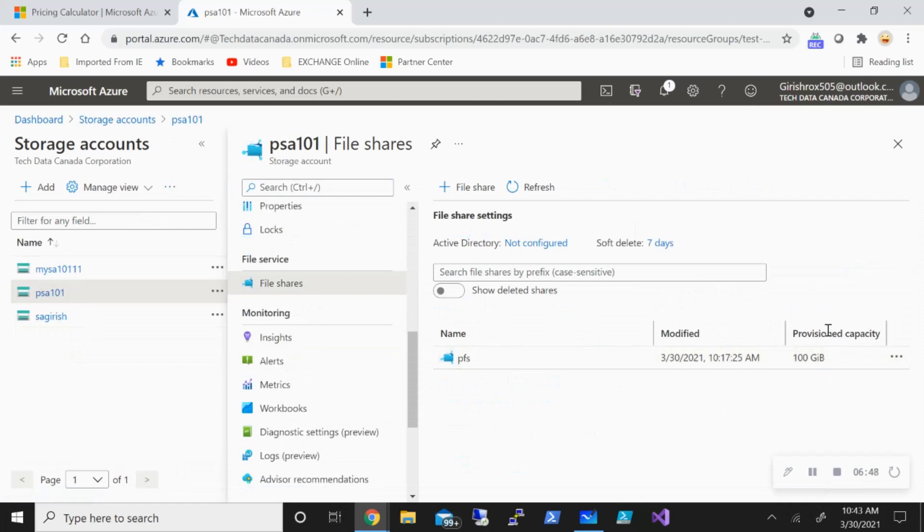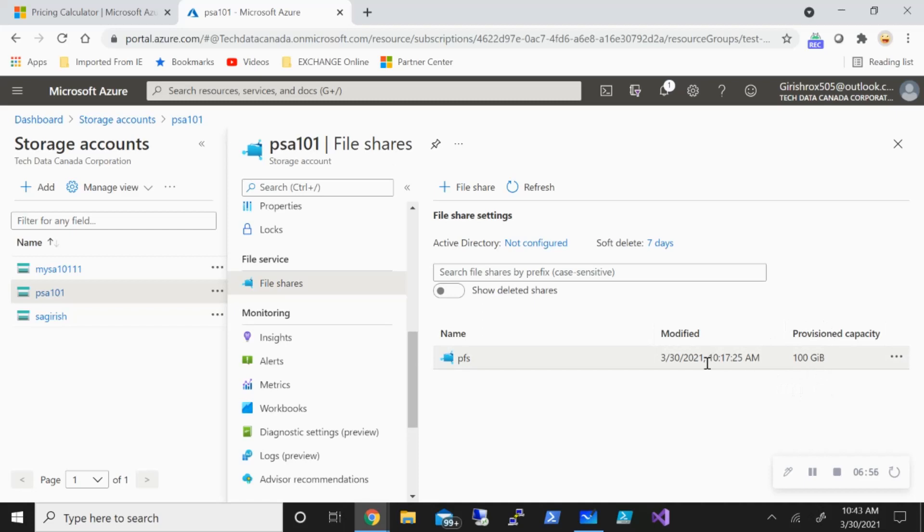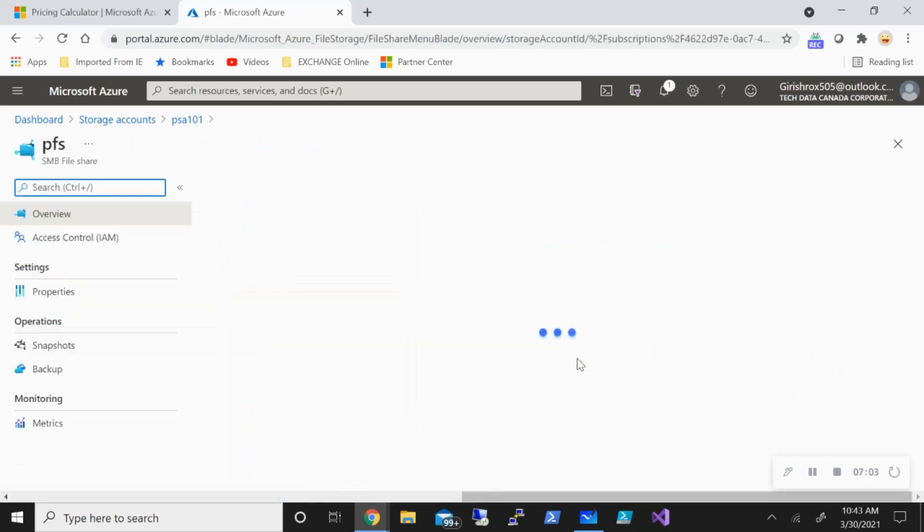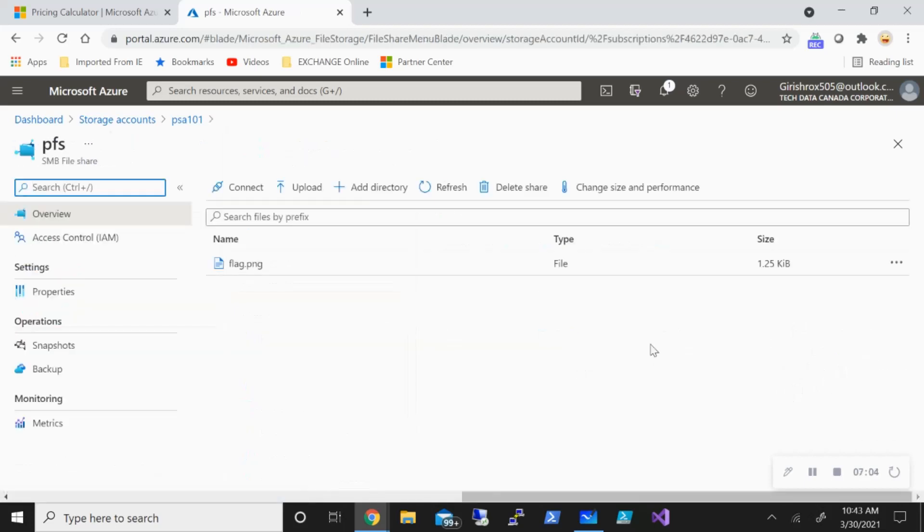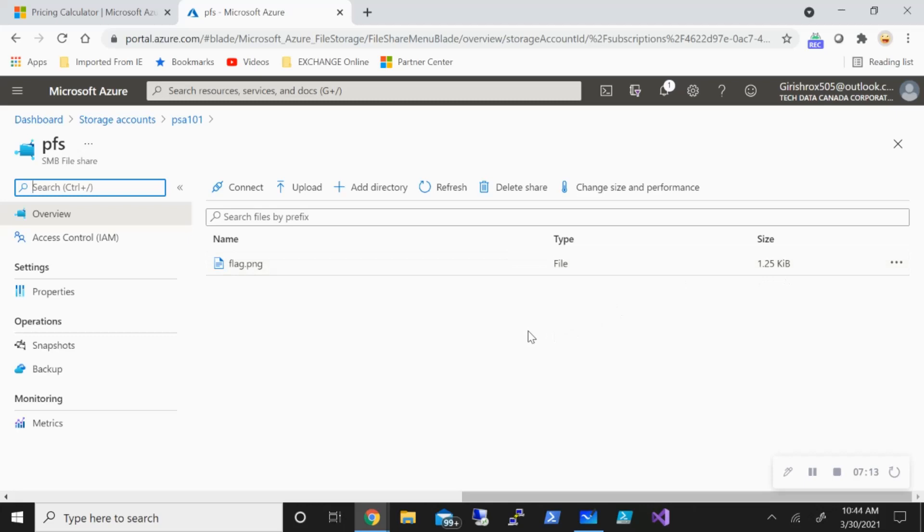One thing to point out that in this, you are charged for whatever capacity you have provisioned. So in this case, if I have provisioned 100 gig of capacity, even if I'm using, say for example, a gig of data, I'll be charged for the full capacity here, something to keep in mind, which is not the case on the standard. So in this case, I'm using only 1.25 KB, but I'll be charged for the full 100 gig. So something to keep in mind from the premium performance tier.